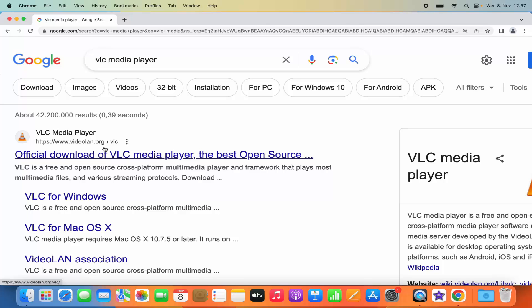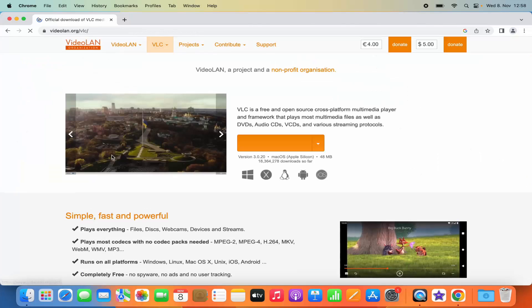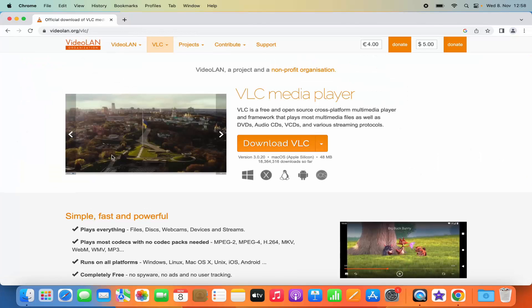Just search for VLC Media Player and the first link which will appear here will be from videolan.org/vlc. This is the official website for VLC Media Player, so just click on this link and you will reach this page.